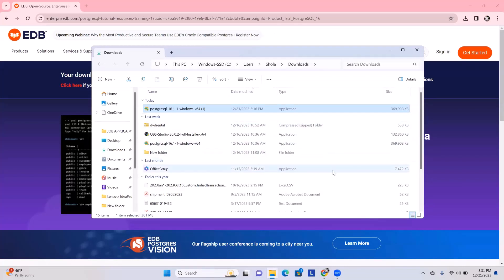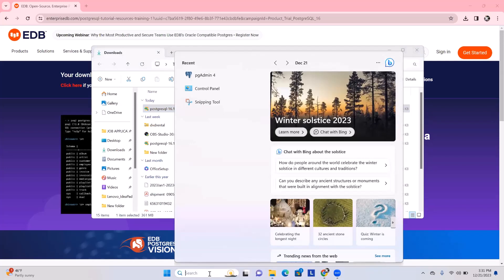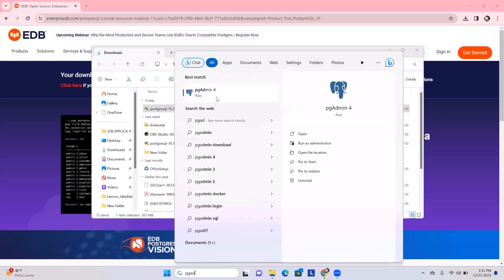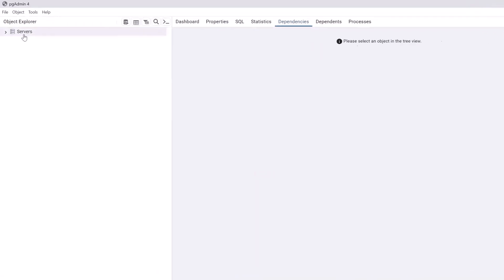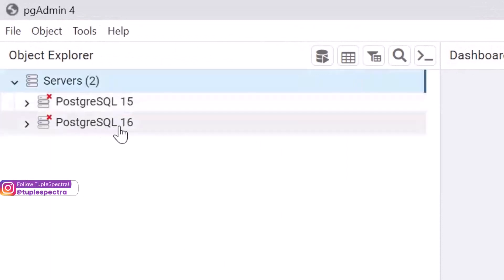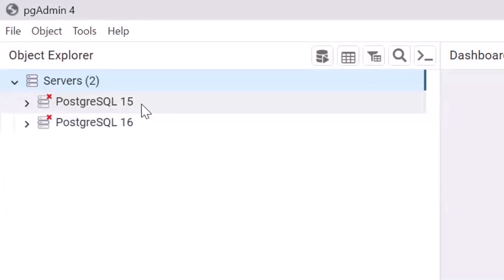Now that we have installed PostgreSQL server and pgAdmin, let's go to the Windows search bar and type 'pgAdmin'. In my case I can already see pgAdmin right there, but if you don't see it just search for it and click it. It's going to take a few seconds to open. Now we can see that pgAdmin is open. If you click on Servers, you can see PostgreSQL 16 right here — that is what we just installed. You can also see PostgreSQL 15, which I had installed previously.